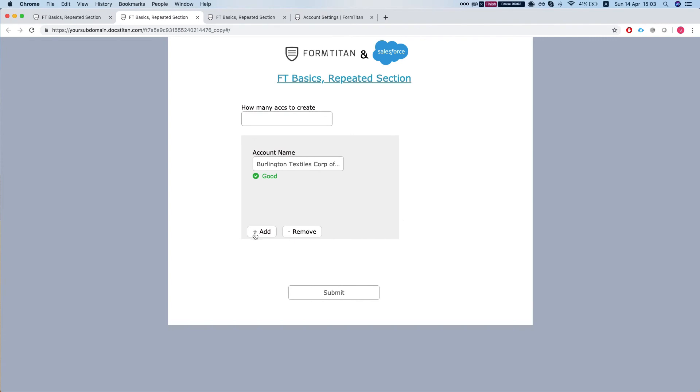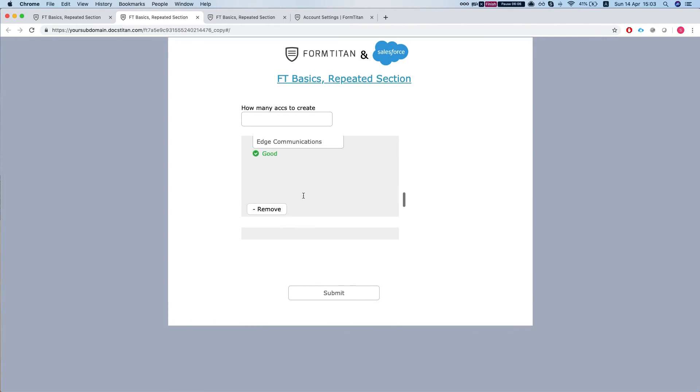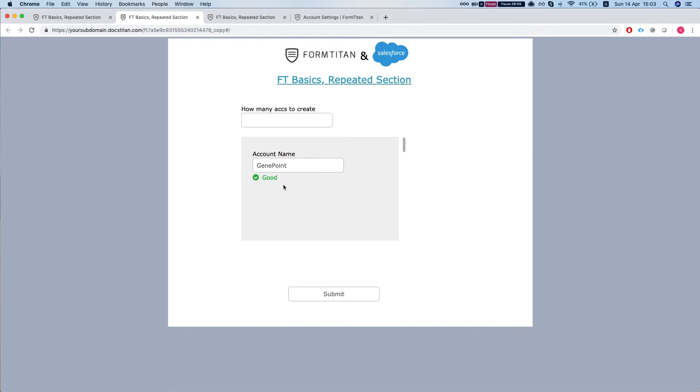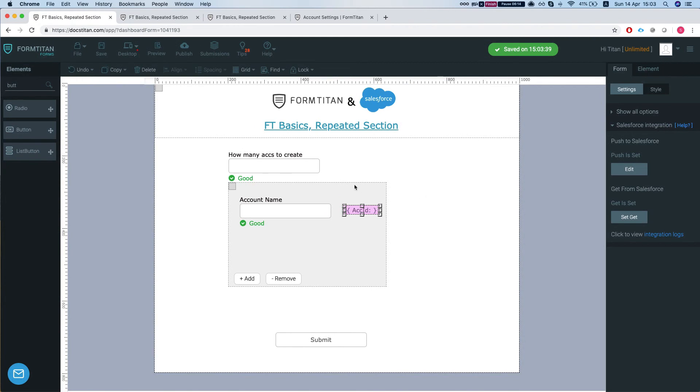So basically what we want to happen here is for FormTitan to update these five accounts that we got and to save the newly created account. So how can we tell FormTitan to do it?